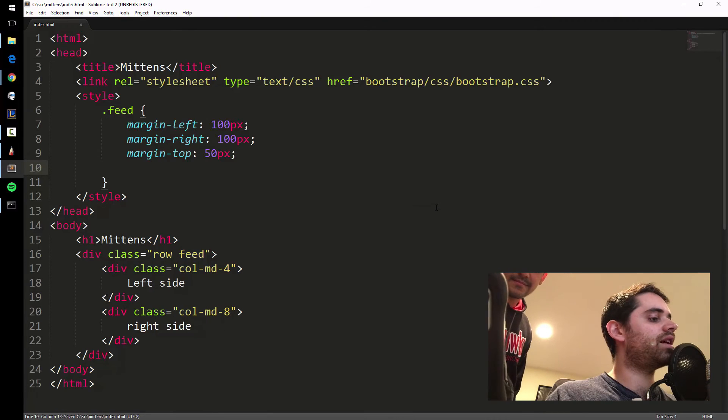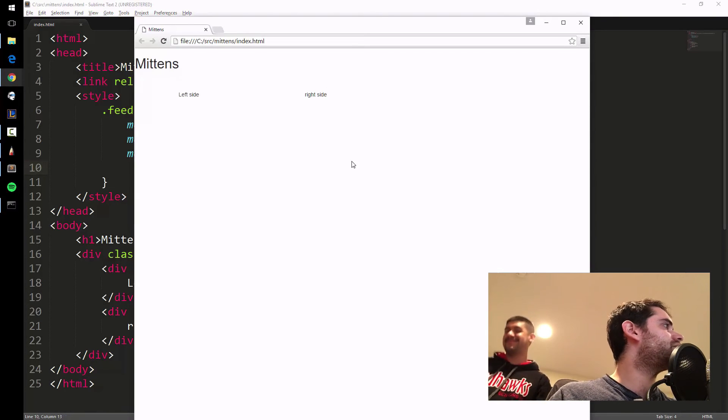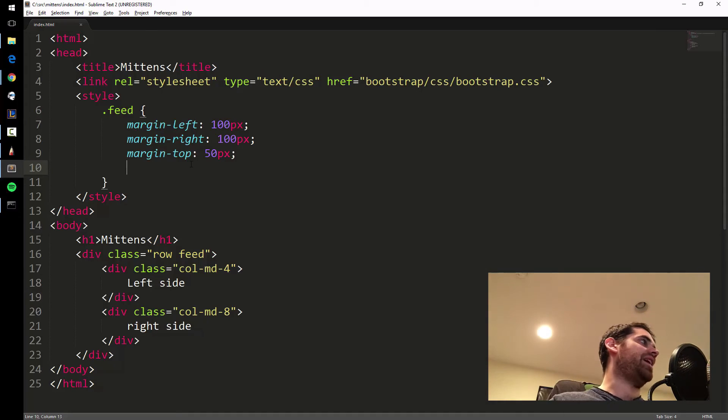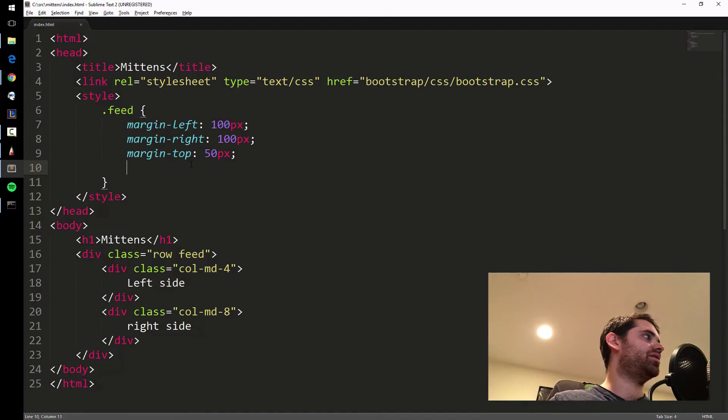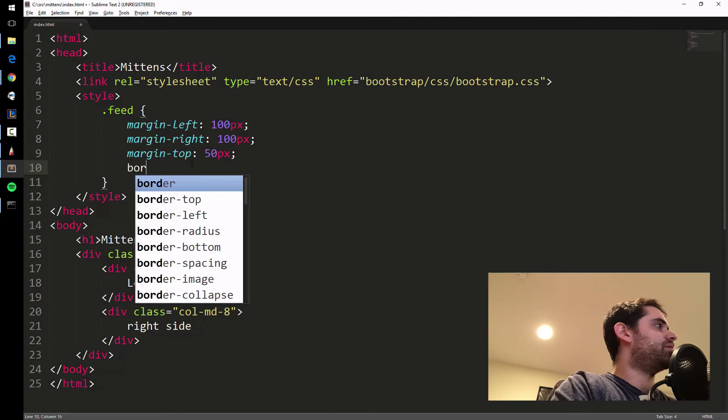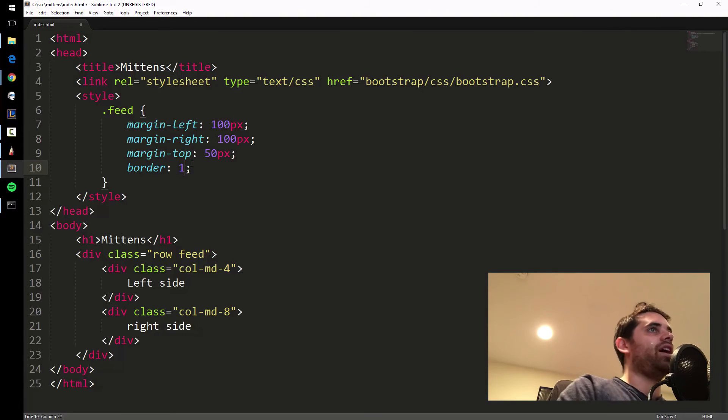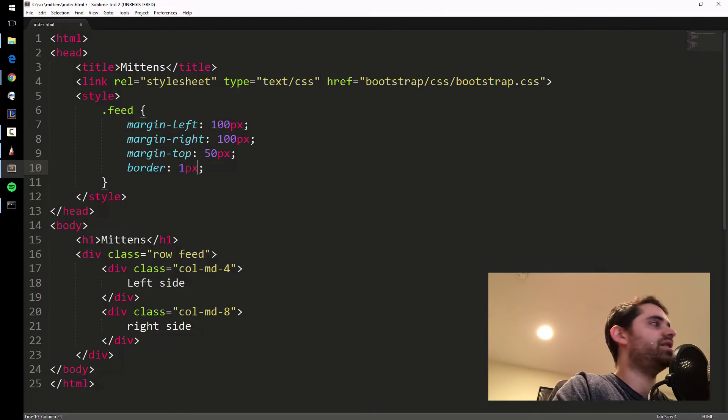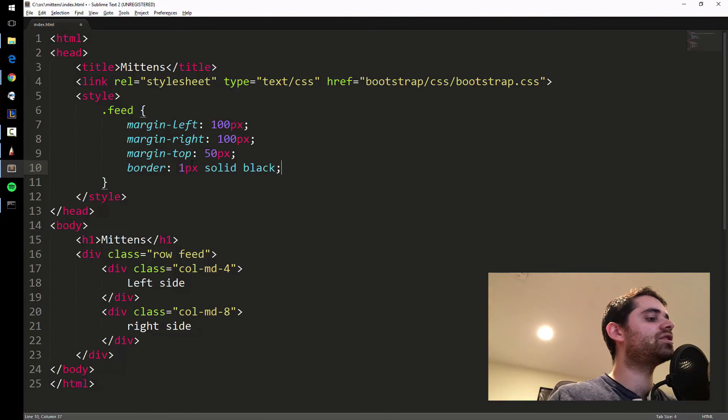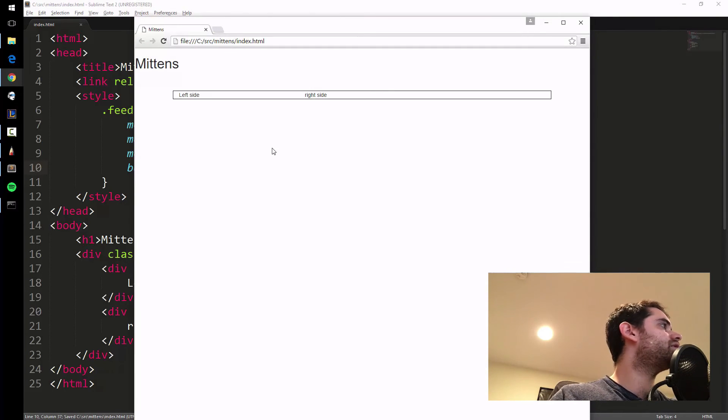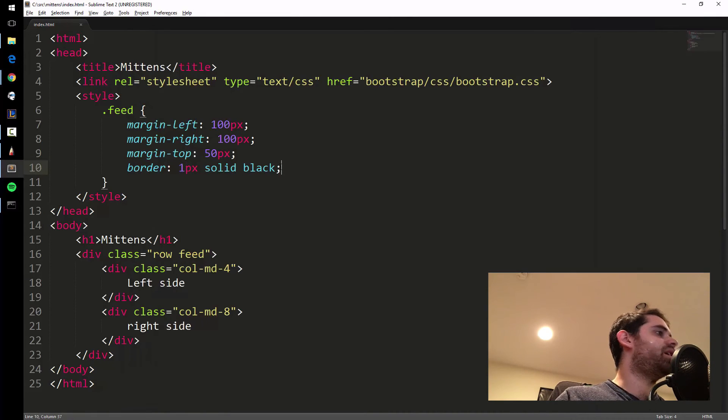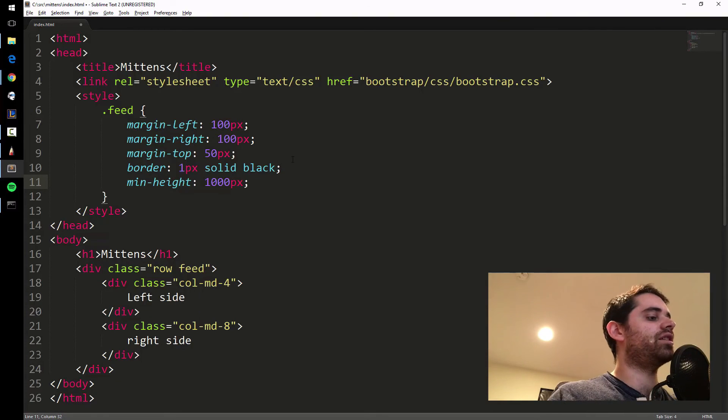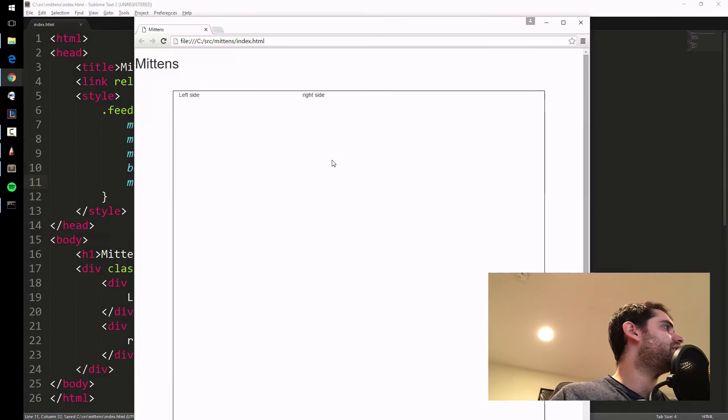Let's add a margin on the right, 100 pixels, and a margin on top, 50 pixels, to give it some space away from the title. We got some padding around it, or margin. Margin is the space outside of the object. Padding is the space inside the object. Now let's add a border, one pixel solid black. Let's put a minimum height. This is not the cleanest way to do this, but I just want to throw it together. So it's like a feed.